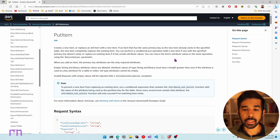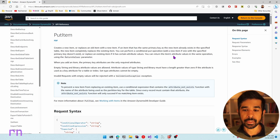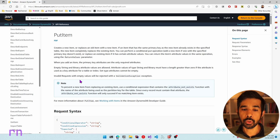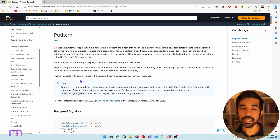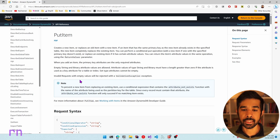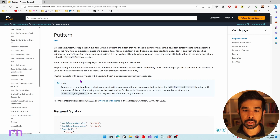If an item with the same primary keys already exists in the specified table, the new item will completely replace the existing item. You can also do conditional put operations, just like we saw in the example we copied. See the condition expressions video to understand more.